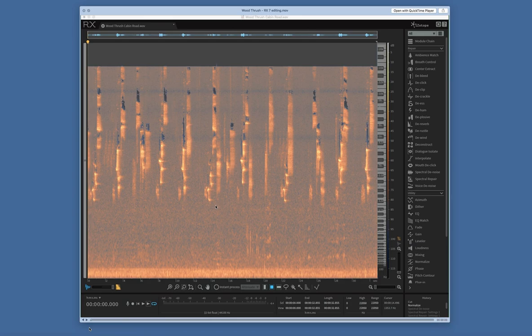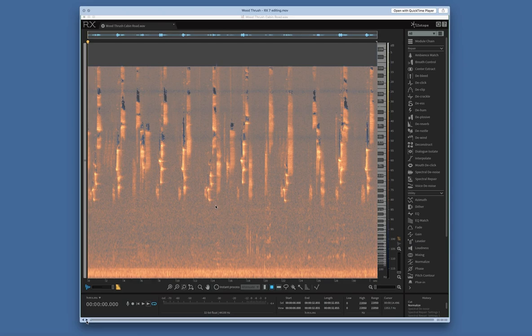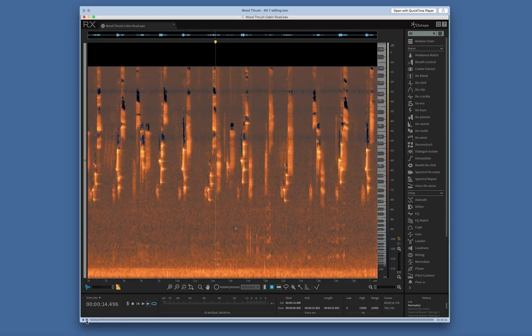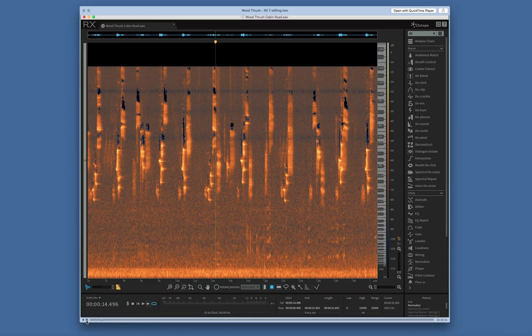This first part is cleaning up the bird call in RX-6, which is audio processing software, much like Audacity. You could do this in Audacity, but it's easier for me in this.